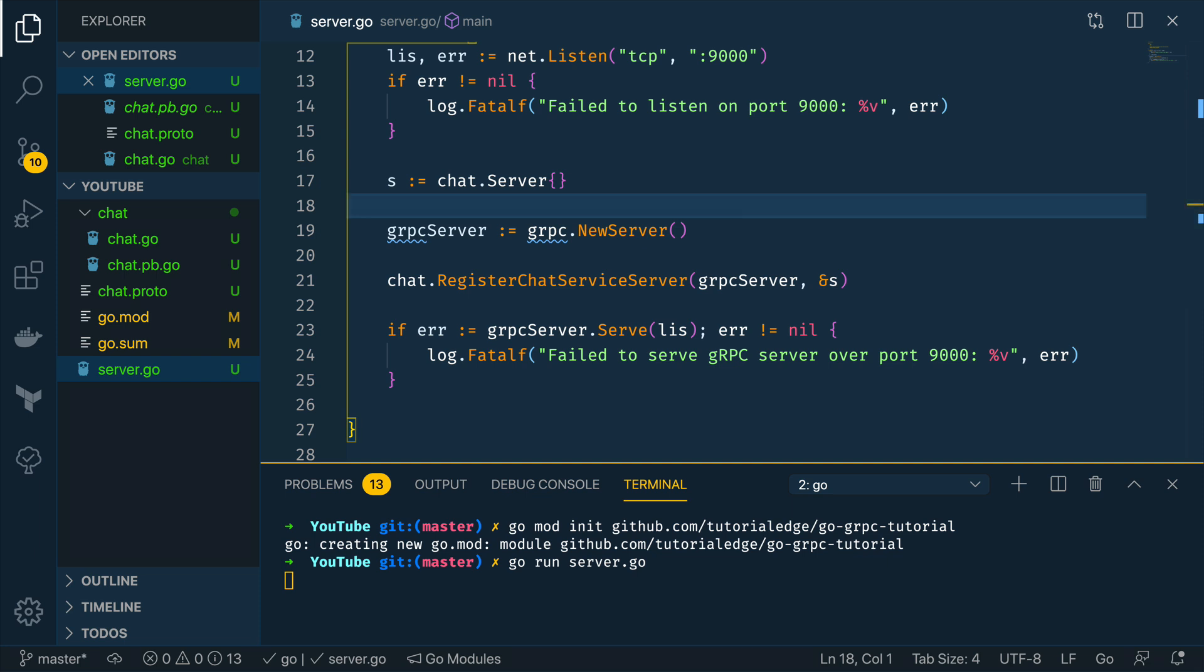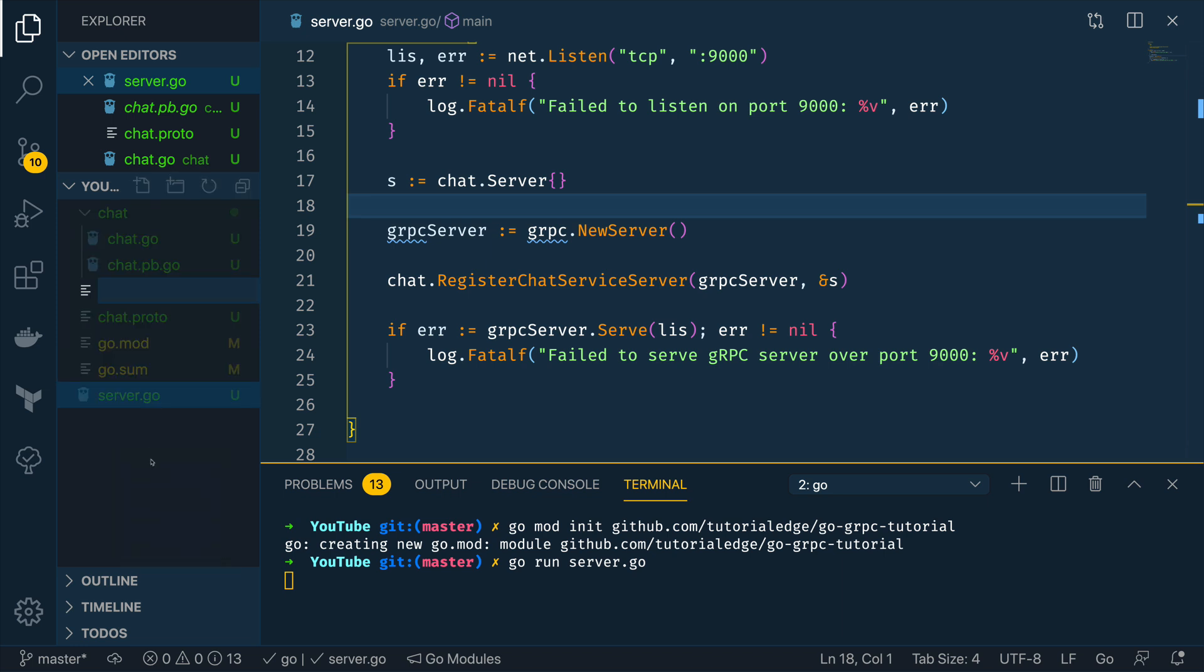Cool so now that we have a grpc server up and running it's time to build the client that can interact with this server. Now I'm going to do this within the same directory just to keep things nice and simple and I'm going to call this client.go.